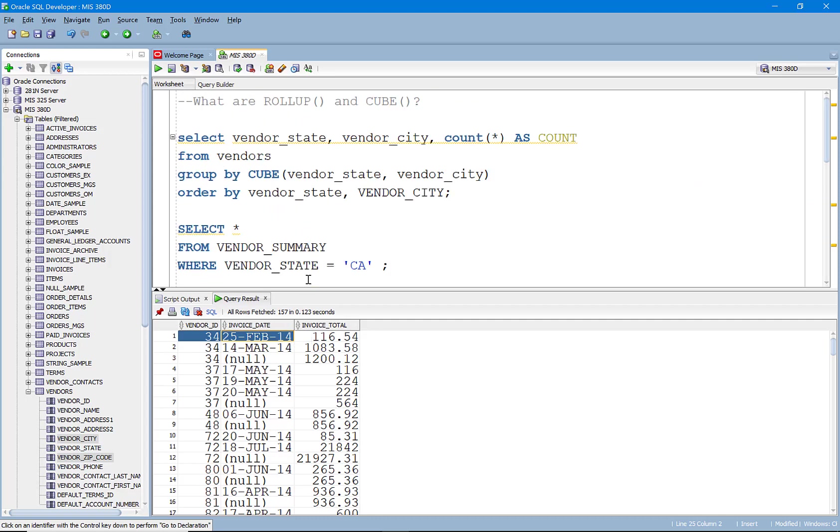ROLLUP, useful when you want to aggregate data that has a hierarchy. CUBE, useful when you want to be able to answer every possible combination of non-aggregate columns to answer any question that you might get.